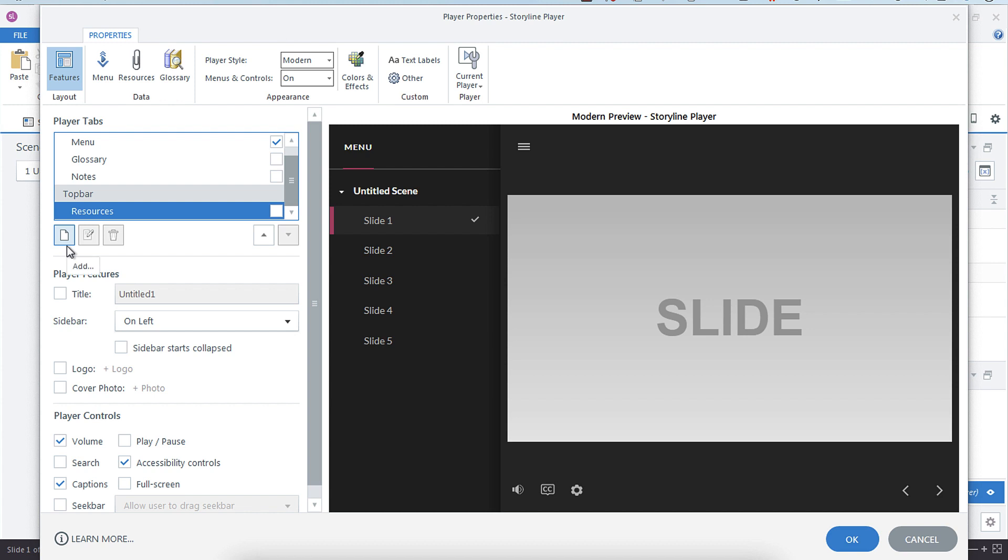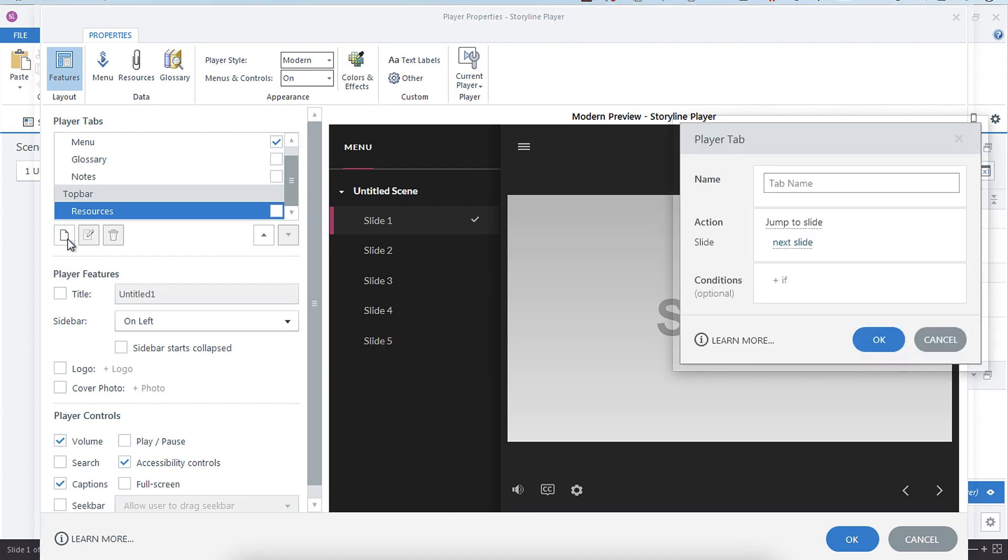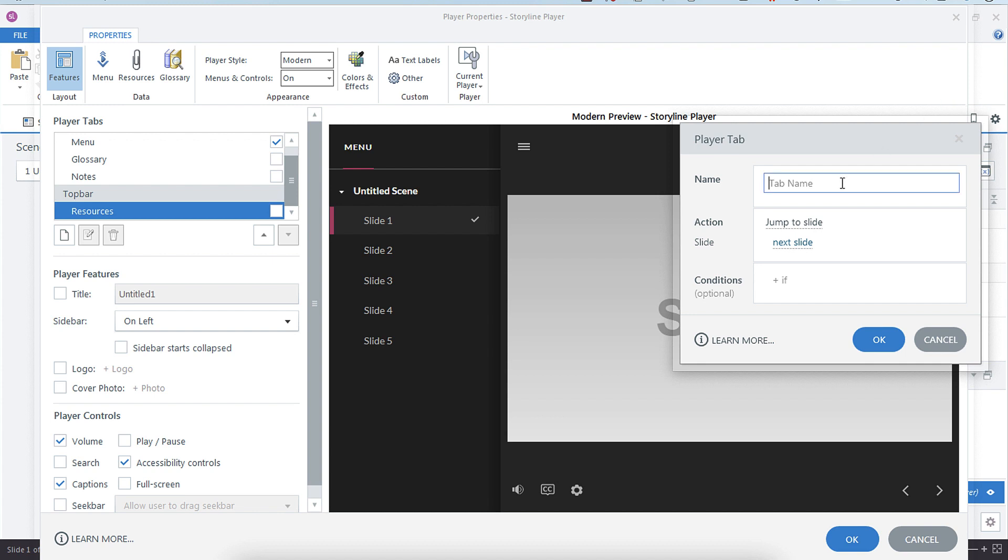can create an add tab. So select that, and we're going to call this Print, and then the action